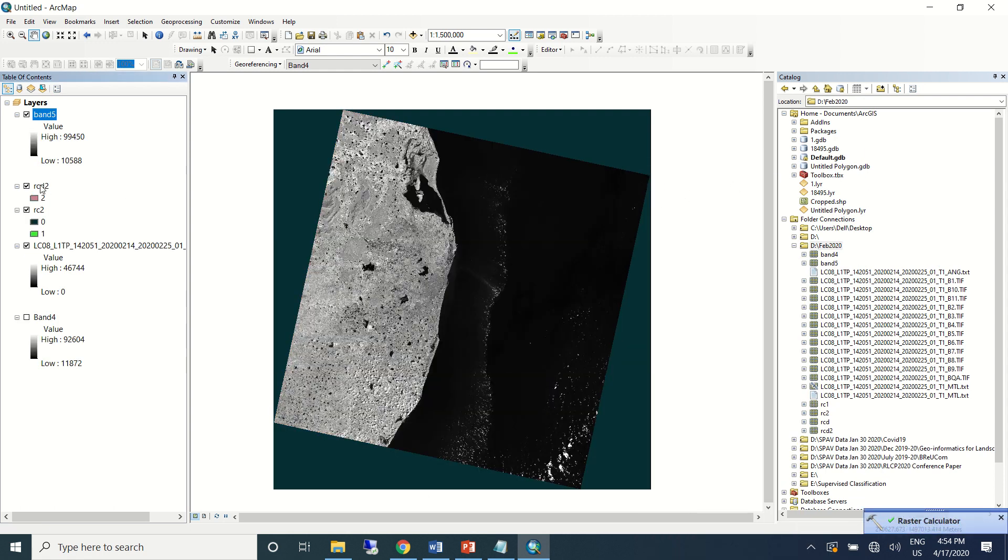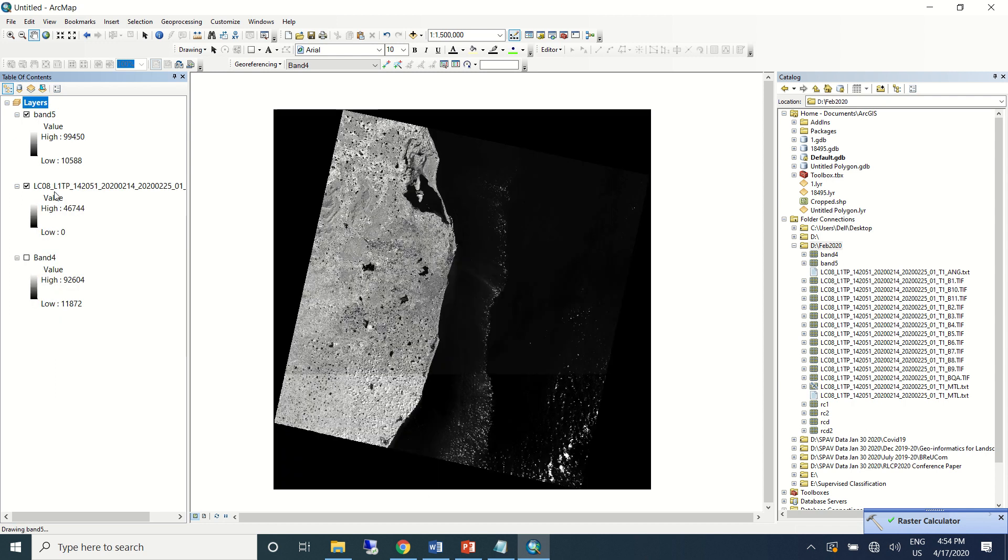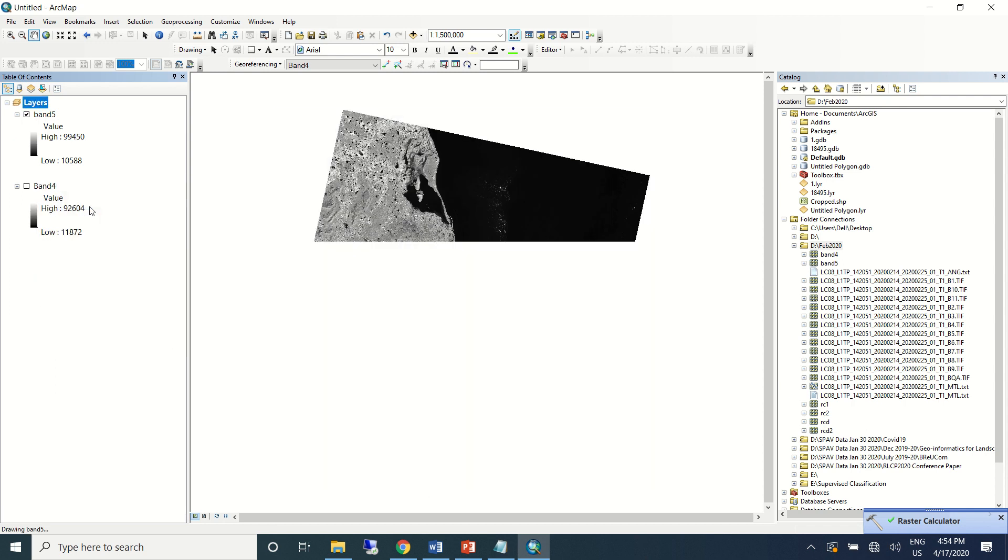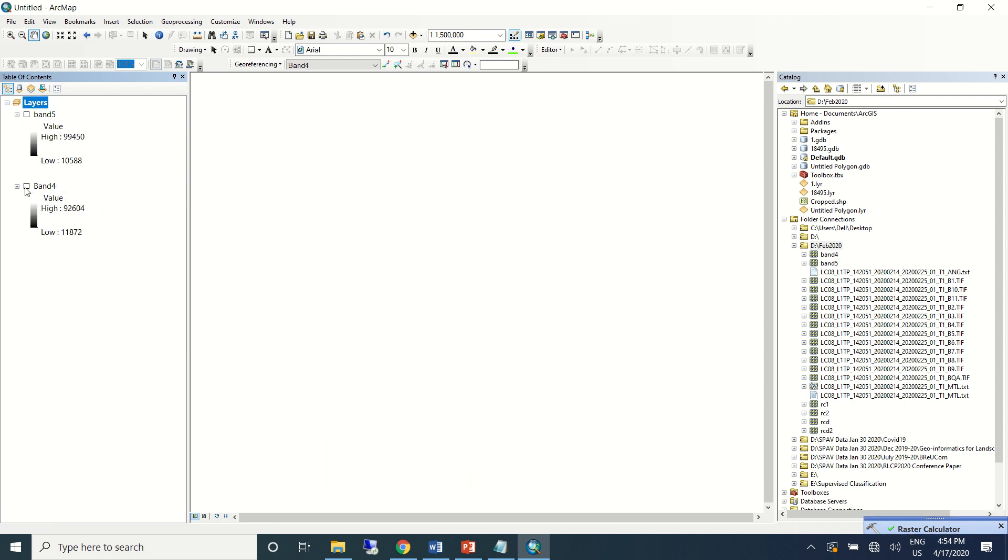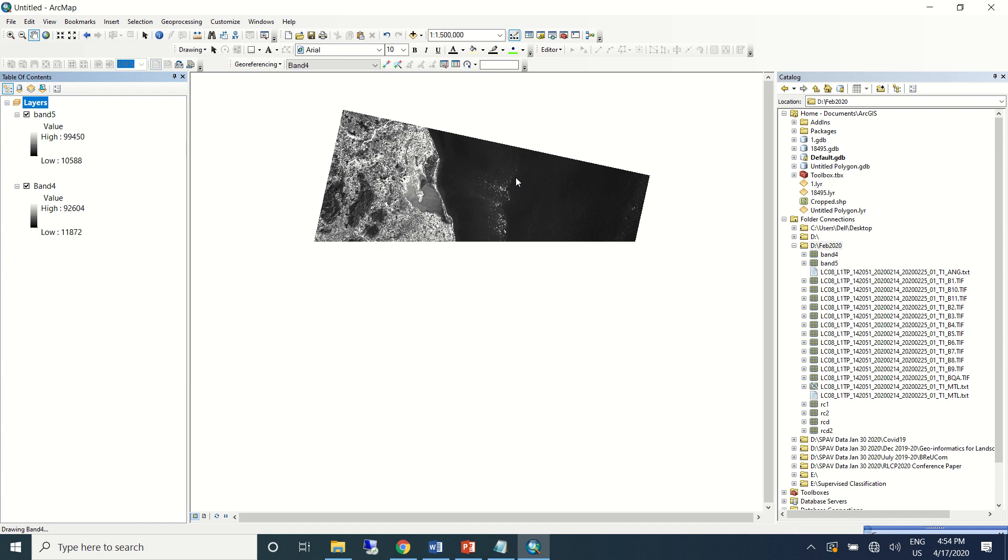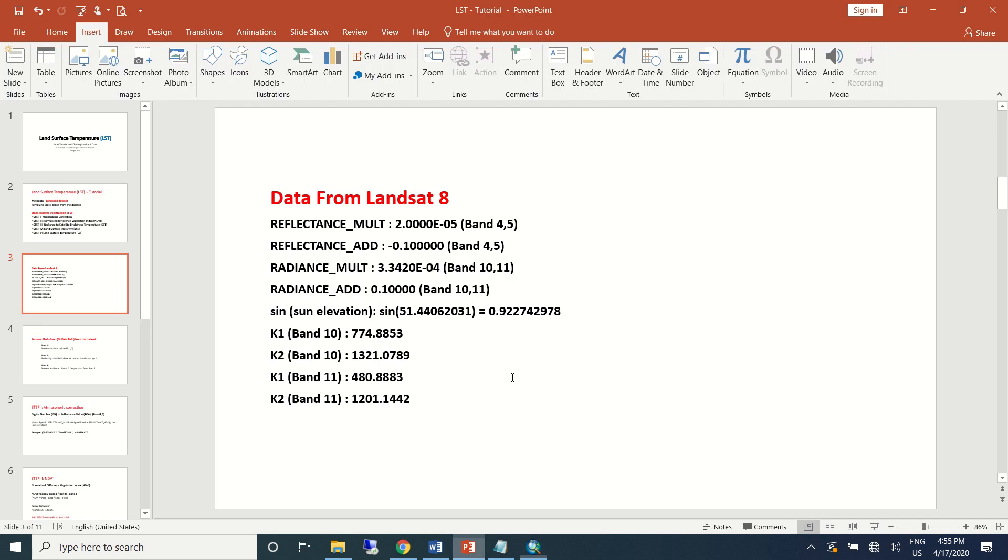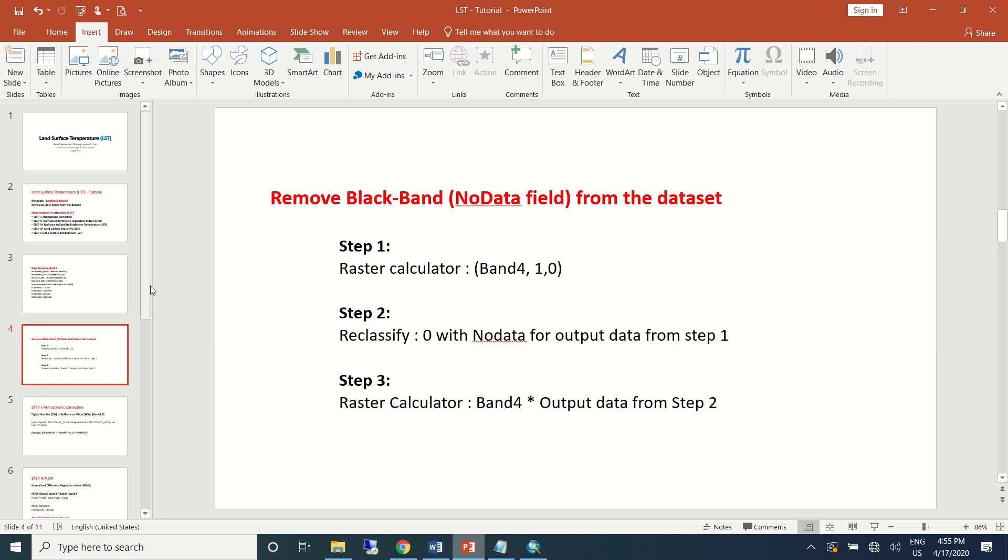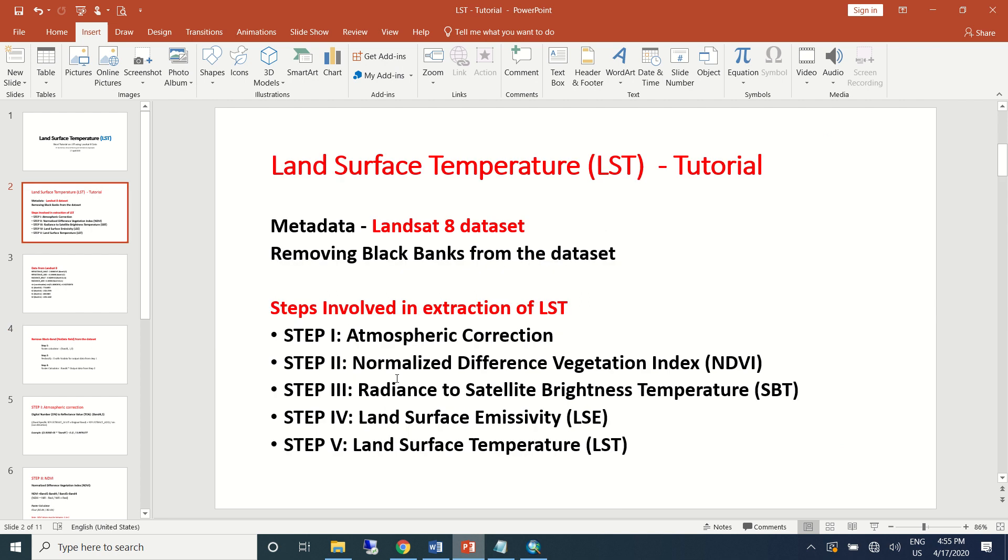Remove the other unnecessary files. Now we have band 4 and band 5 where we have removed all the unwanted no data value fields from the dataset. And this output will be used in further estimation, further process where we'll try to estimate how LST can be quantified.